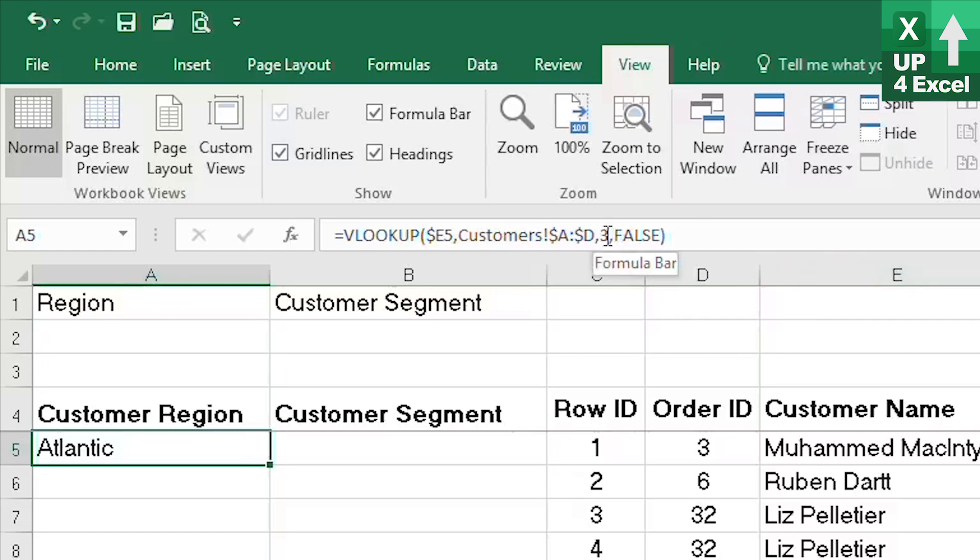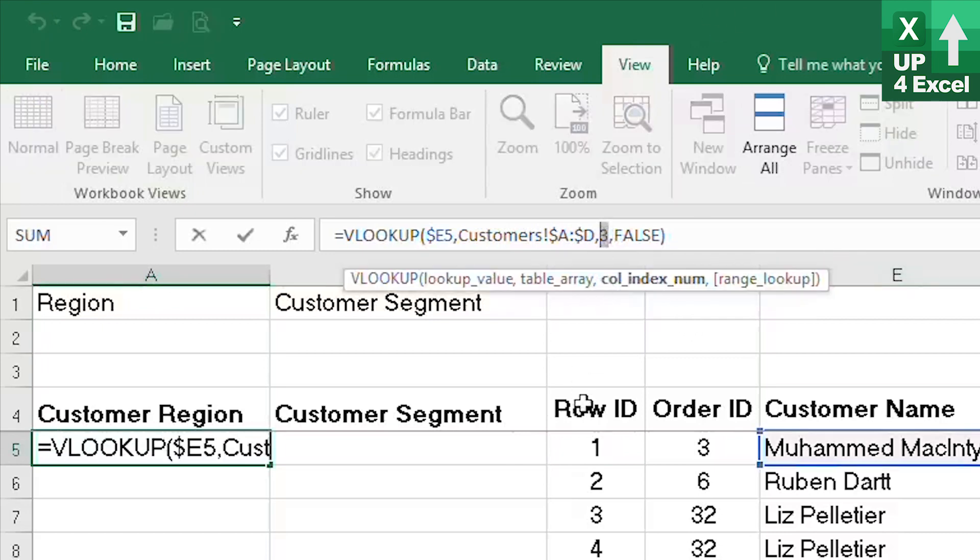The key offending instrument is this number three so we need to use our MATCH formula to generate a number three and we want that MATCH formula when copied and pasted into other columns to generate the appropriate number for those lookup columns too.